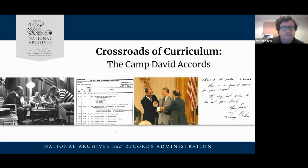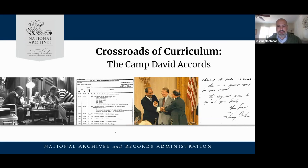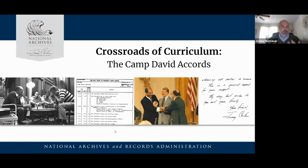Thank you very much for that introduction. I'm here to talk about Jimmy Carter and the Camp David Accords. This program will be through the lens of civics and primary sources. We are a part of the National Archives — that's really our bread and butter, sharing America's records with the public. The National Archives is the managing agency of the presidential libraries.